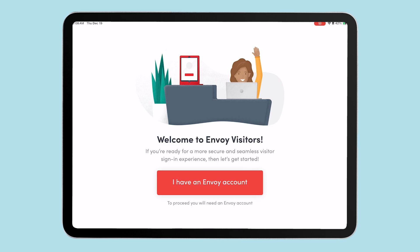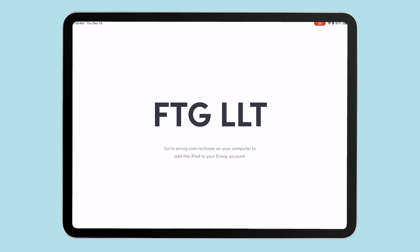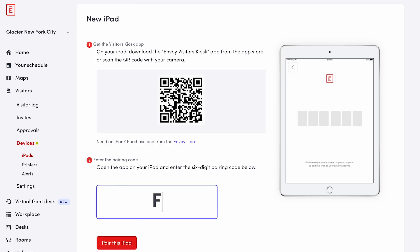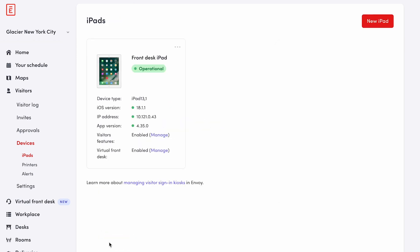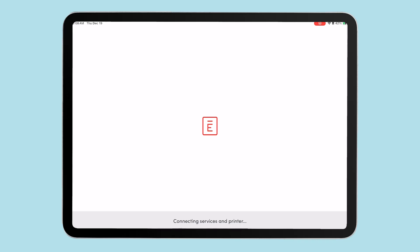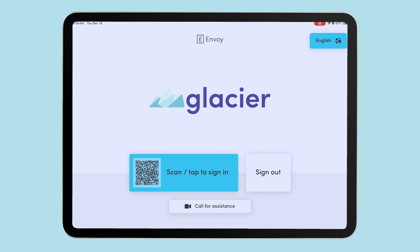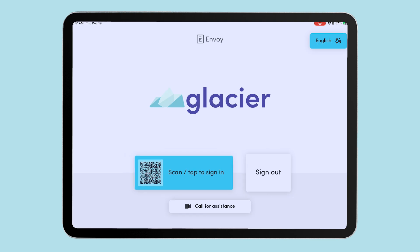Once downloaded, open the app and select I have an Envoy account. A six-digit code will appear on the screen. Back on your computer, enter in the code and click pair this iPad. Once paired, the iPad will download the configuration set up on your visitor's account. Your kiosk is now connected and you are ready to accept visitors.